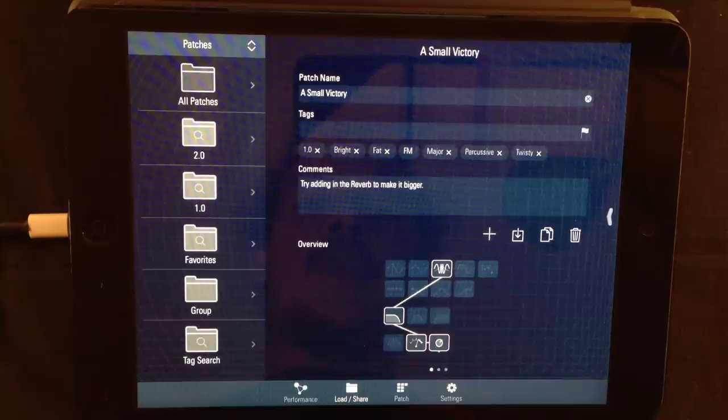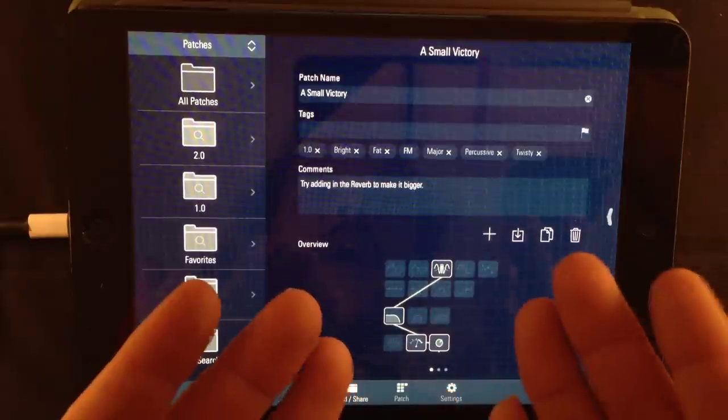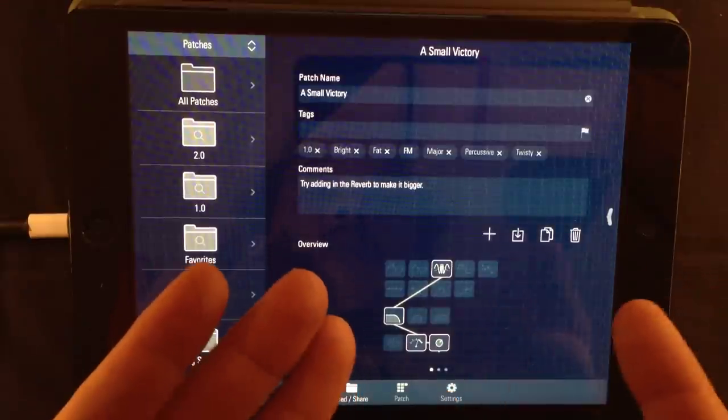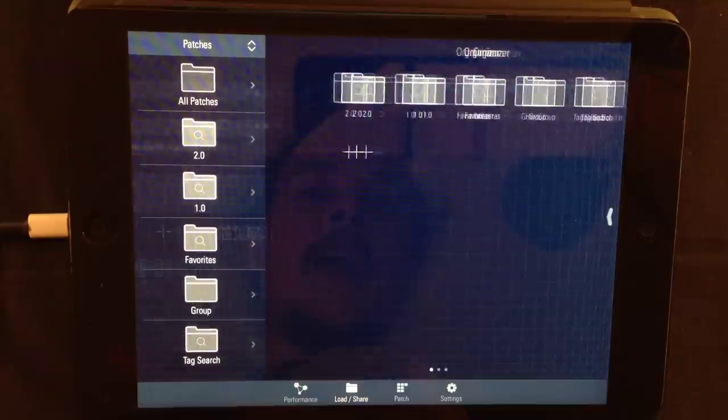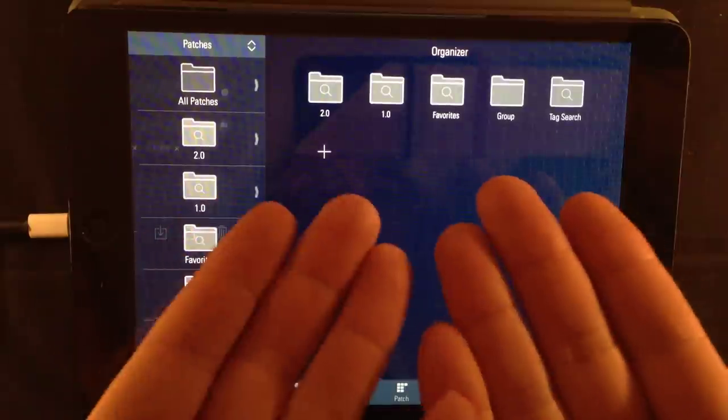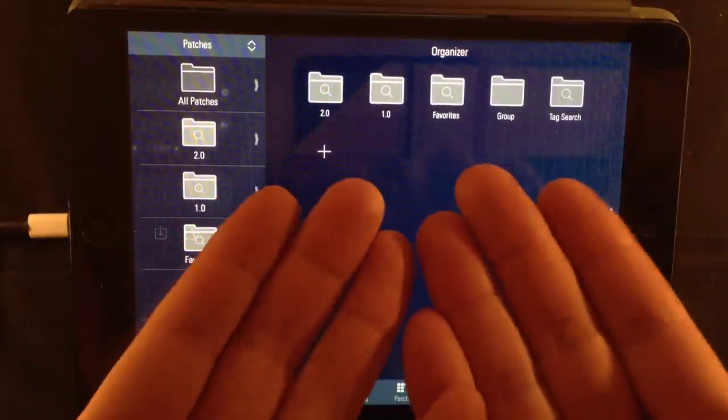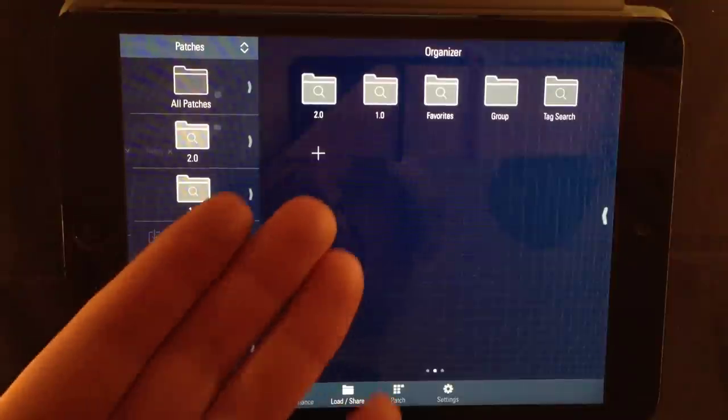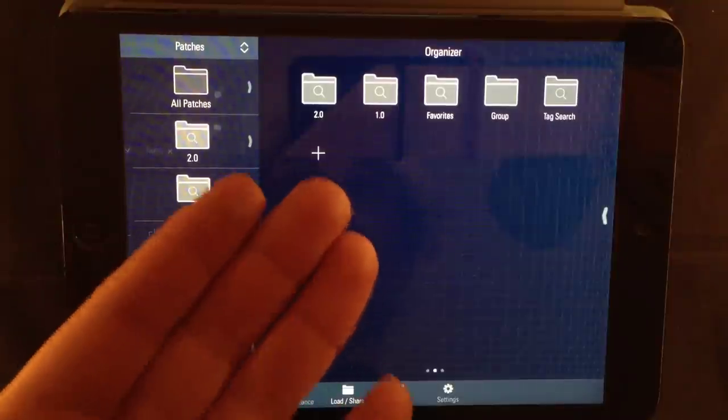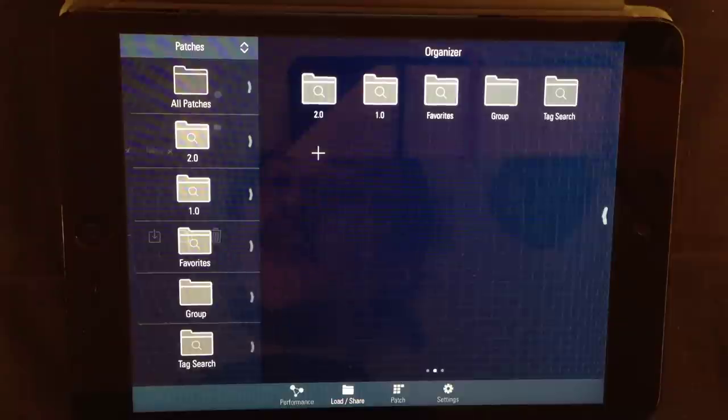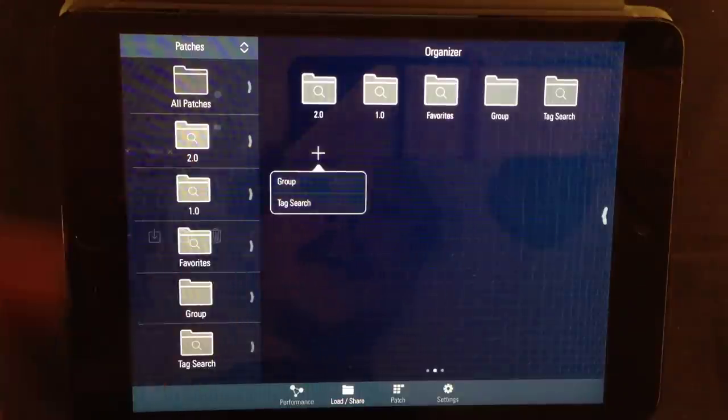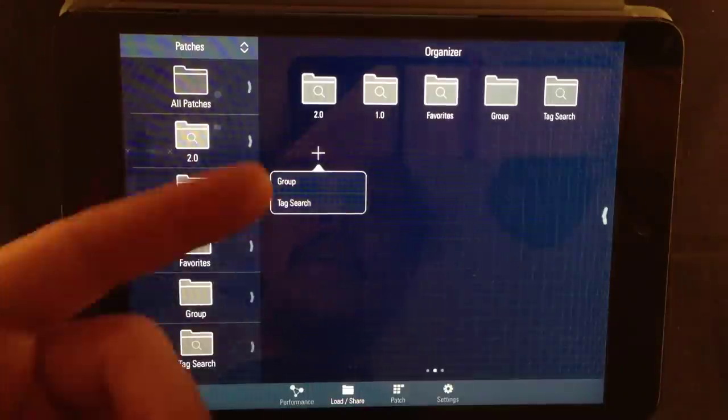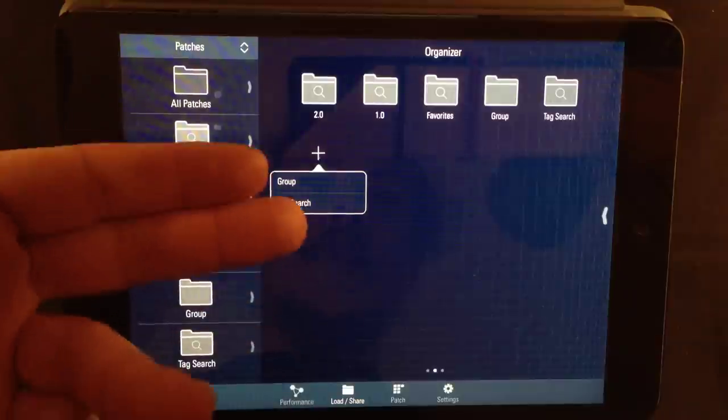As iOS users, we know what it means when you see dots down below. It means there are more pages to be discovered. So, we slide to the left. And here we can find the patch organizer. Here you can create and edit patch organizing folders. And you do so by pressing the plus icon. And a menu pops up with two options.